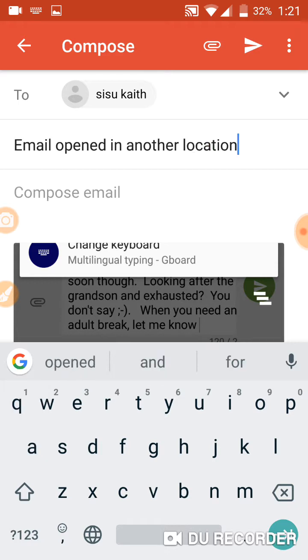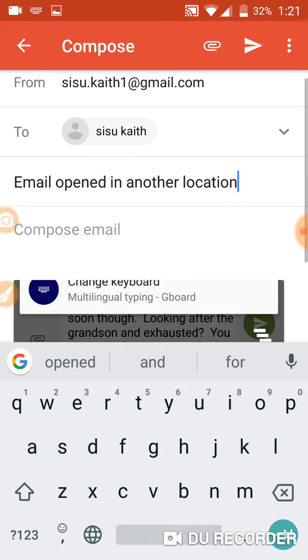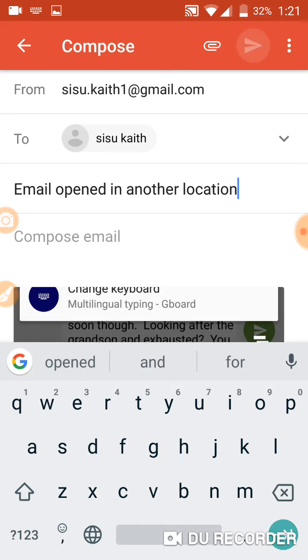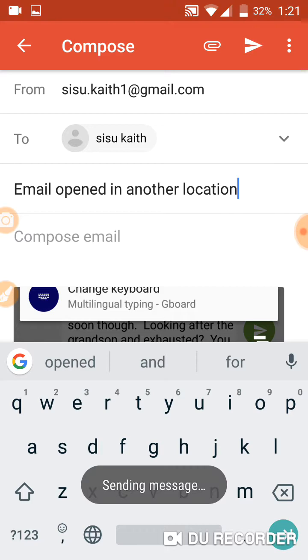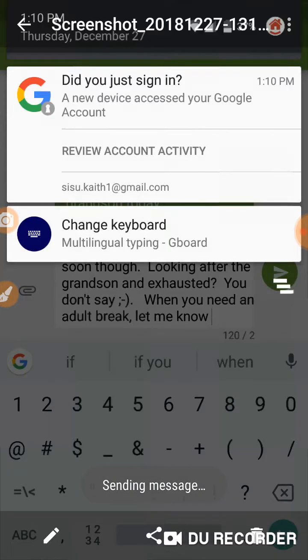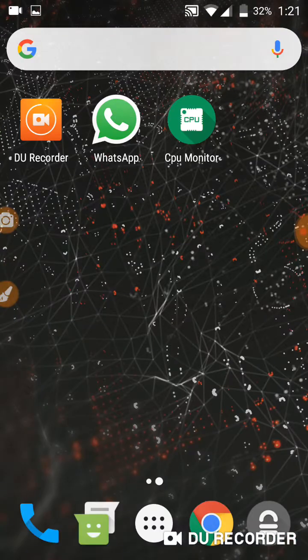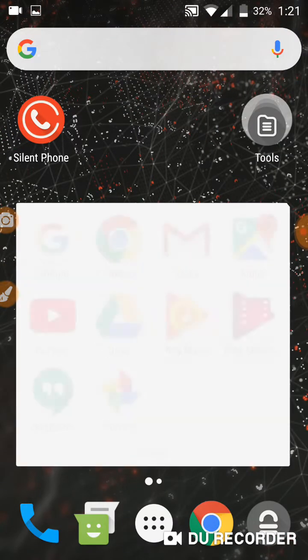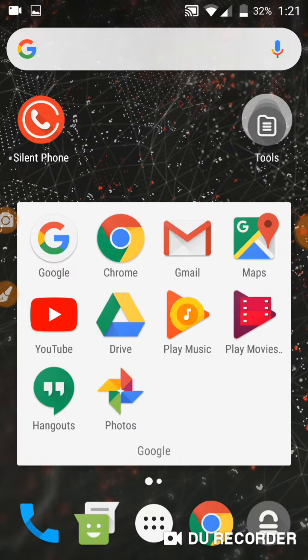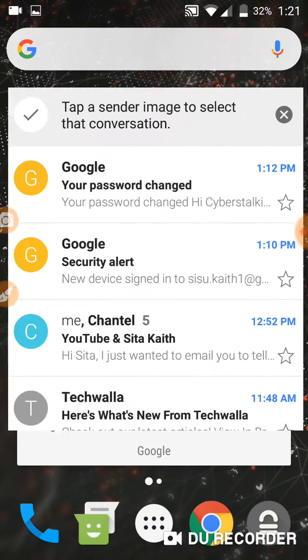Alright, so there it is — sending message. Go to mail.